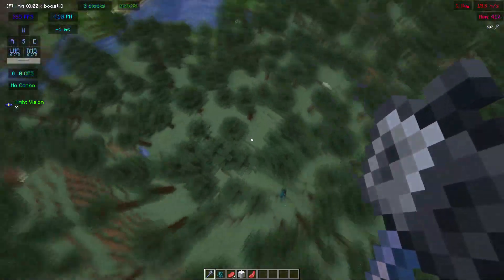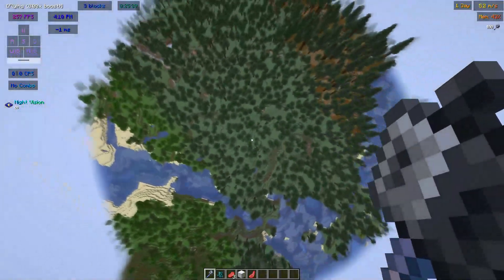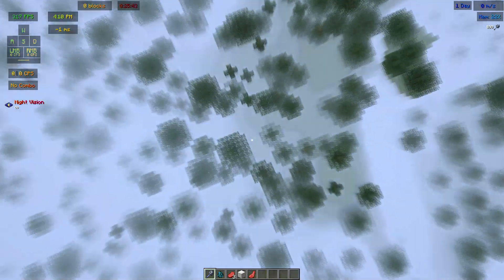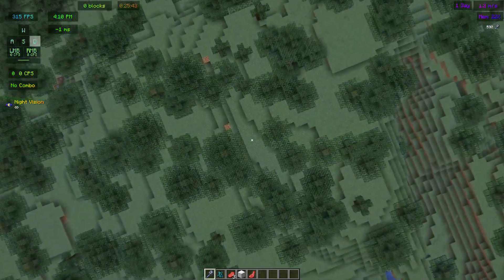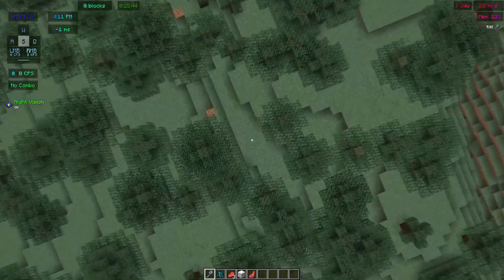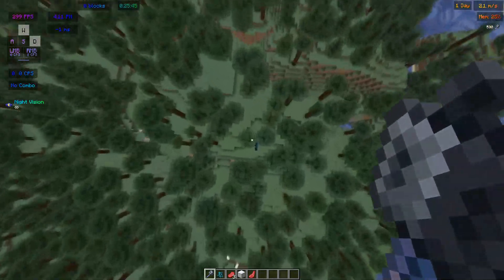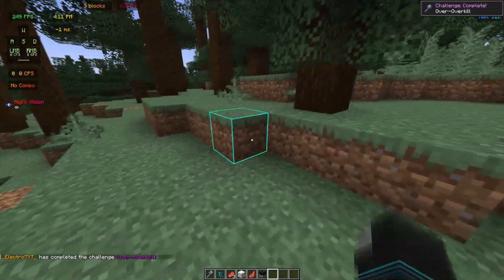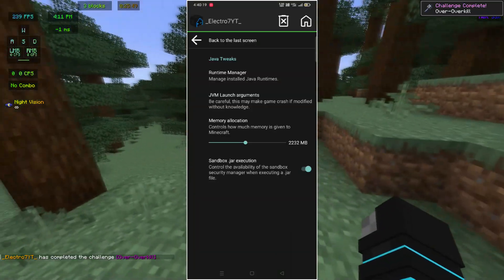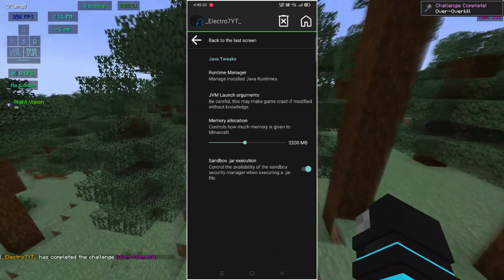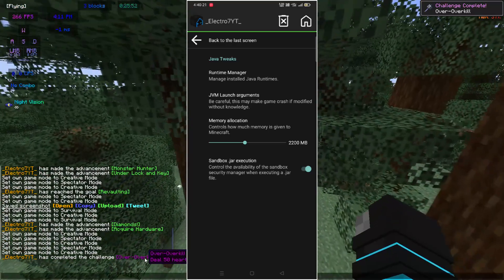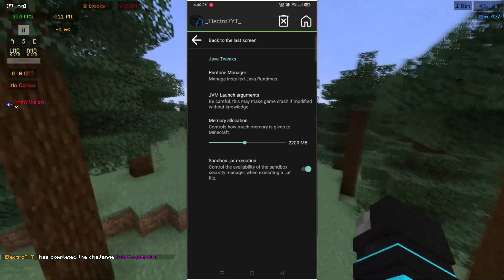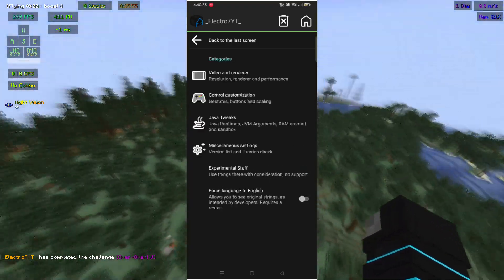So basically, Pojav 1.21 version is increasing and developing more and more day by day. So you need better RAM to play Pojav 1.21. Set RAM allocation to 2100MB if you have 6GB RAM, and the same applies for 8GB.